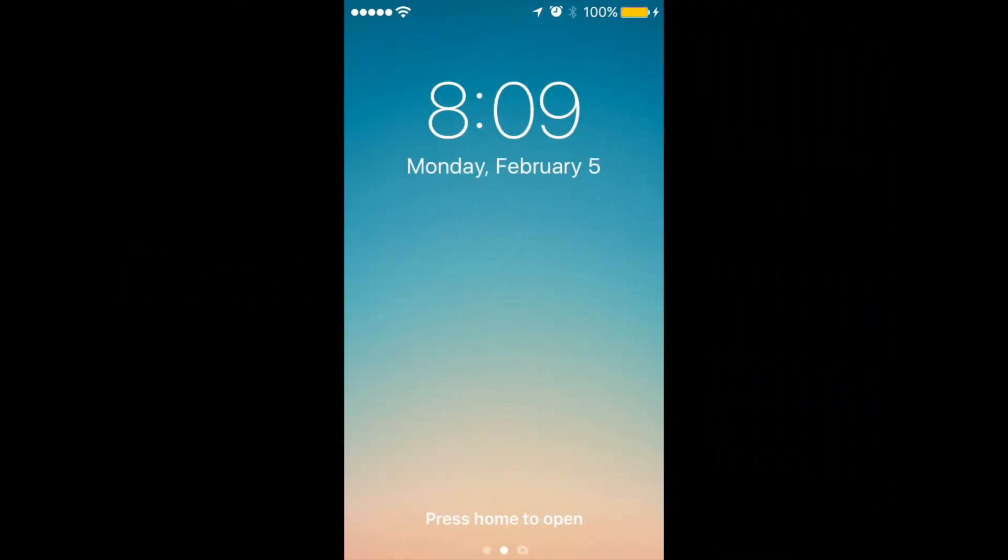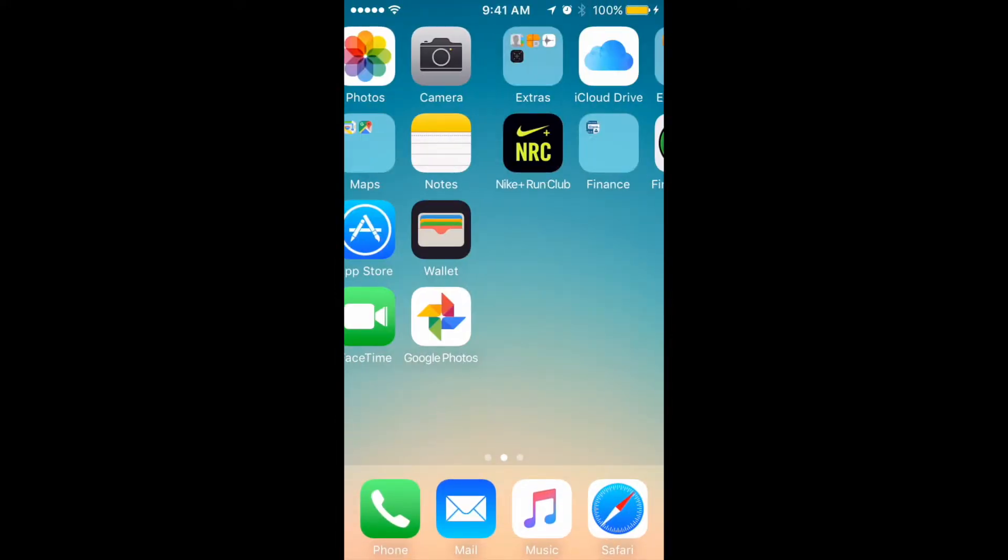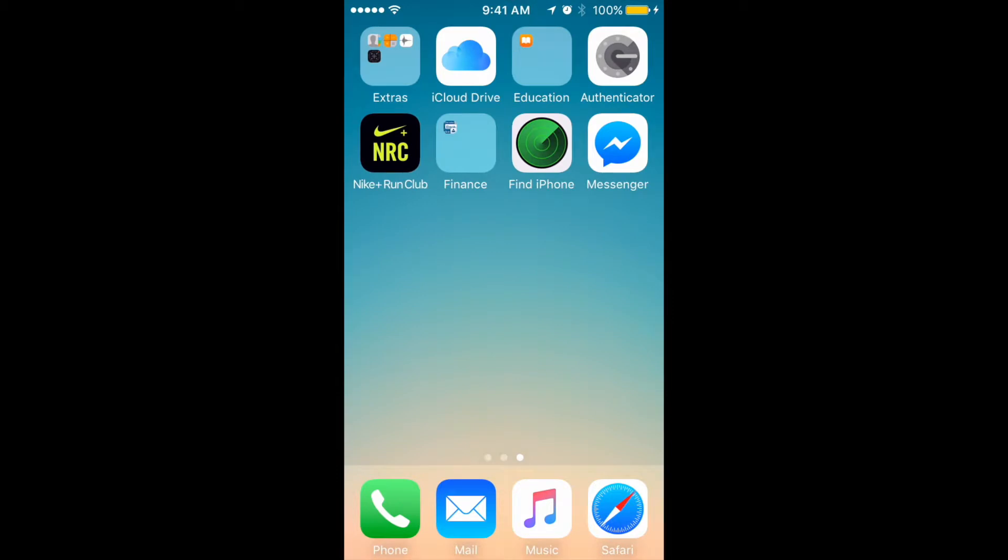Hey guys, so how to move icons together. A lot of people are asking - it seems like a really easy question, but I will show it right now, especially for new iPhone users who migrated from Android to iPhone.